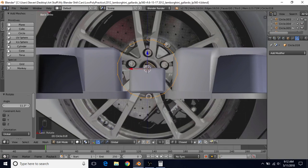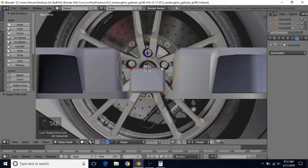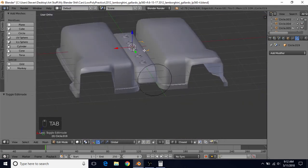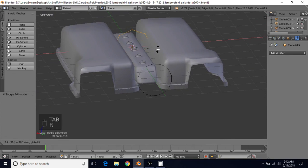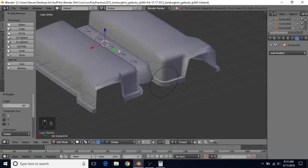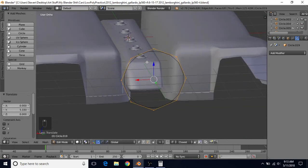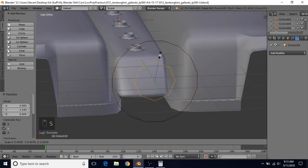Now we want those little circular parts that go on the side. So we're going to create a new circle — tab to go into object mode, create a circle, and change the vertex count to 8. Since this is a smaller circle, we can get away with a lower vertex count. Tab into edit mode, do R, X, and then 90, press Enter. Bring this forward, hold Control and snap it to this part, and then S to scale this down.